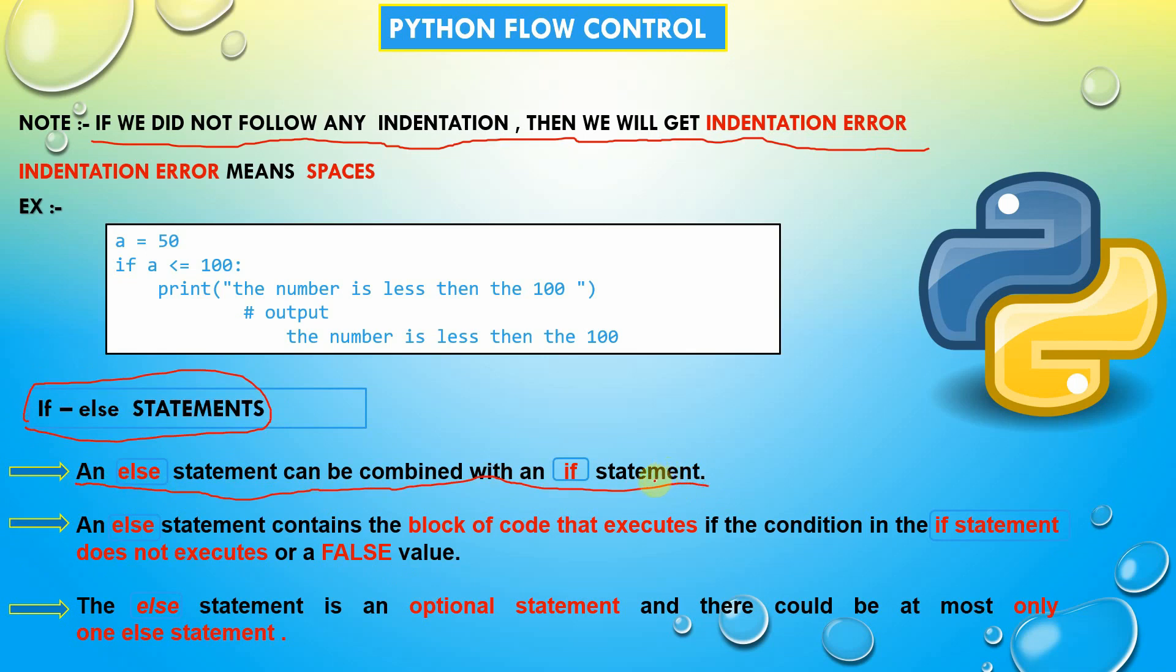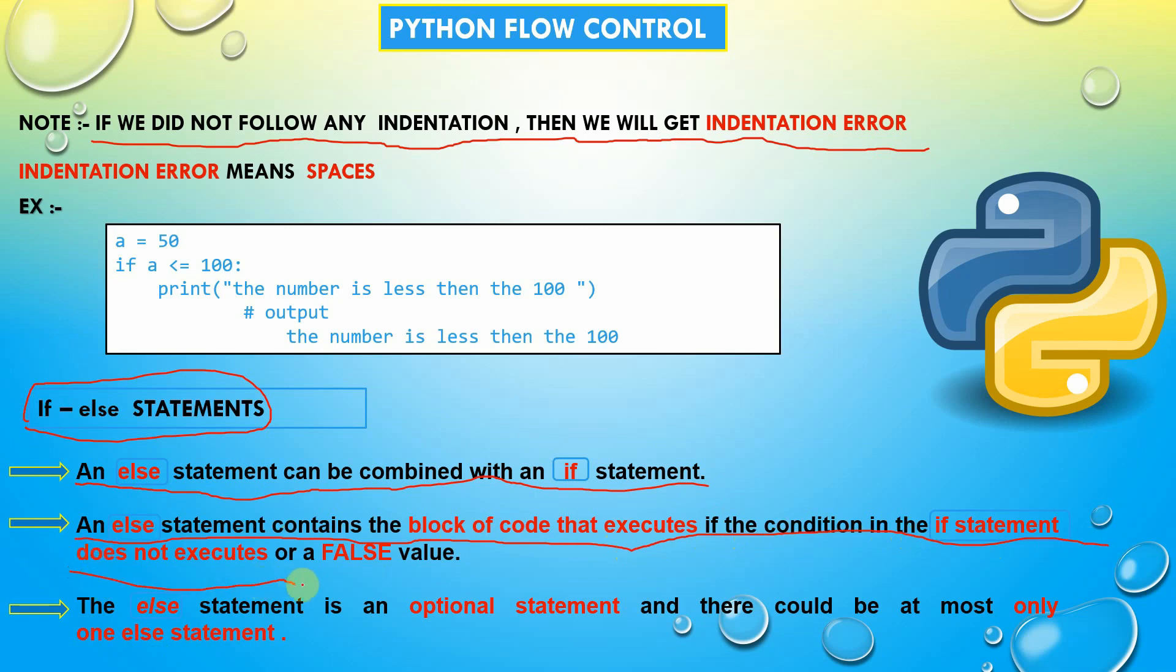Then go further. An else statement contains the block of code that executes if the condition in the if statement does not execute or is false. It seems that if a is equal to 120, the remaining else code will be executed.